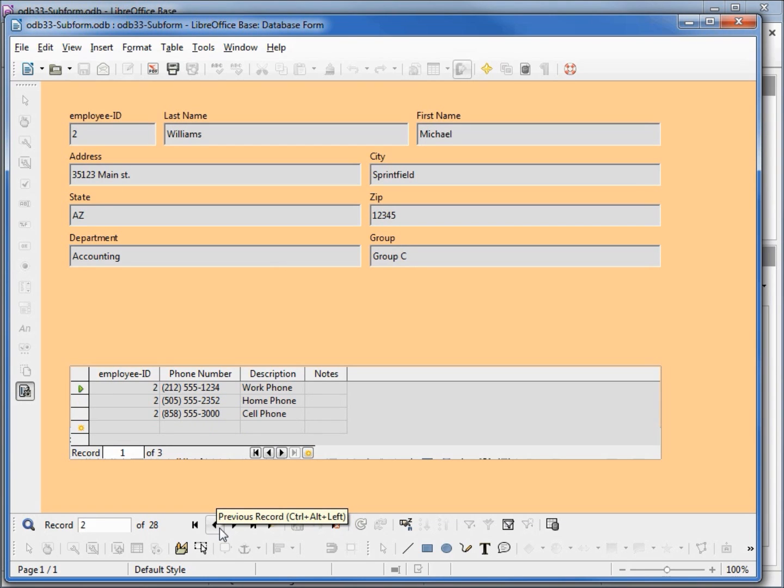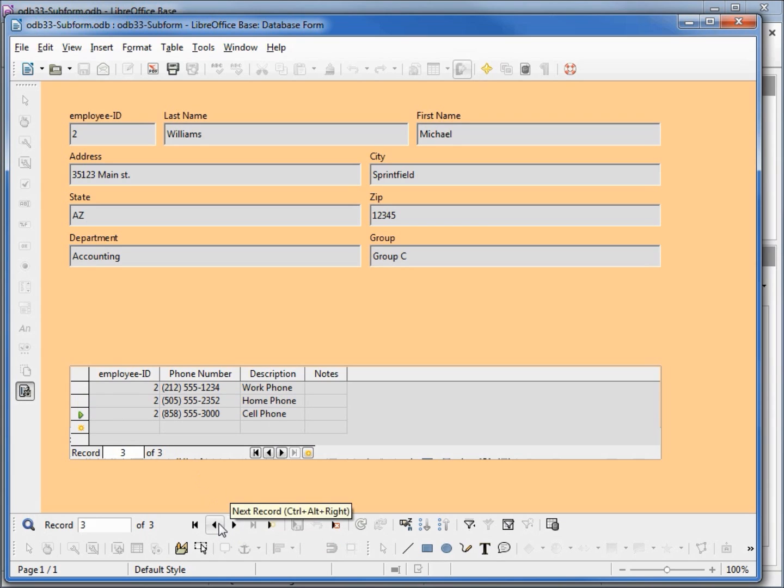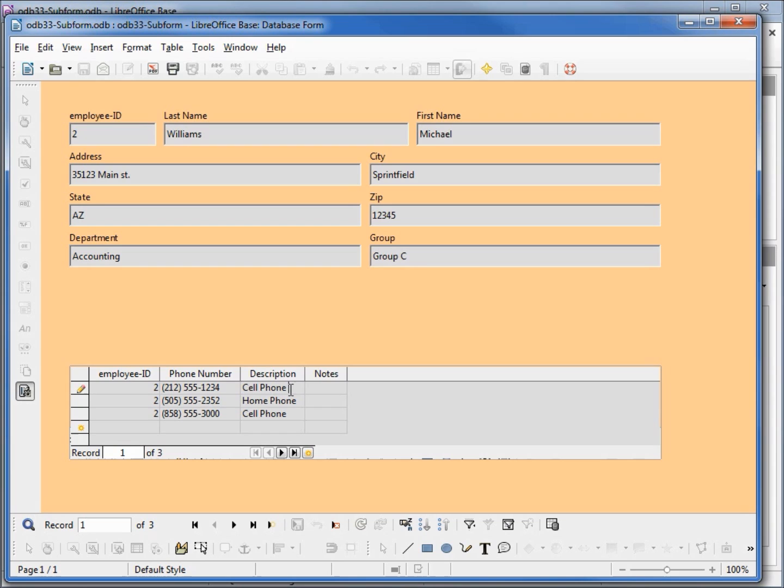The important thing to note here is if I click down in our subform, now we're on the second record in our subform. If I click our forward and next buttons, they are only for the subform. Now I'm on the first record in the subform and I can change this number. Let's say instead of work we're going to call this cell phone 2. I'm going to save that record.